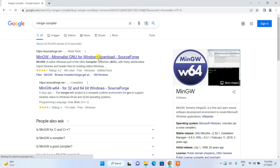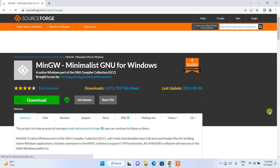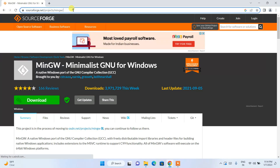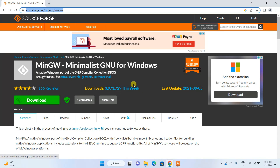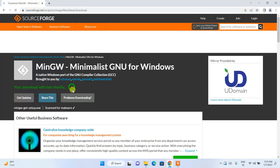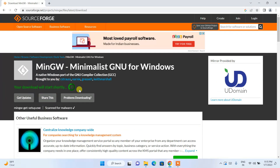You'll get the MinGW — Minimalist GNU for Windows — download result. Just click on that and it will redirect to SourceForge.net. I'm going to put this link in the description so you can navigate directly to the site. You can see it has many downloads this week, so it's totally trustworthy. Just click on the download button and it will start downloading within five seconds.